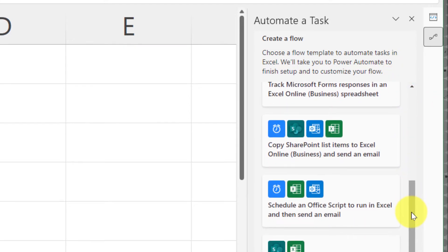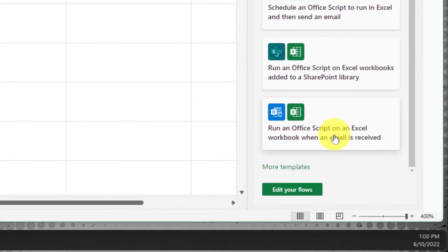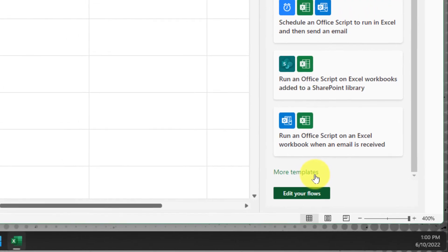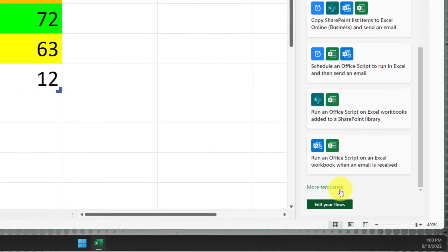Scrolling through these will give you a selection. Clicking on any of these or even clicking on the more templates button found here at the bottom will open up your web browser to the Microsoft Power Automate page where you can then look through and set up any of these scripts and even automate them to set off repetitive tasks.